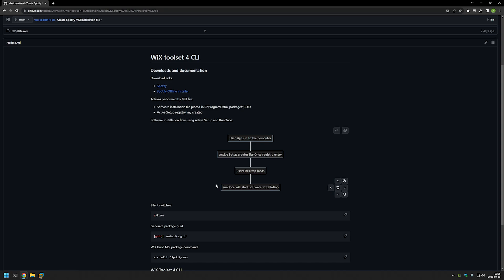It will also happen for users that will be created in the future. I understand if it looks a bit messy, but so far this is the best solution I've found to deal with software of this type. Now let's start creating our MSI package.